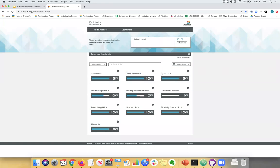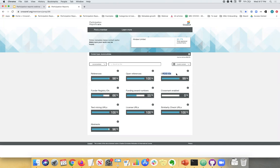Next up we have ORCID identifiers. ORCIDs are really important. They identify authors to help with author name disambiguation. So it's really important, especially if there are authors with a similar name, to help distinguish them. So if your authors have ORCIDs, we would highly encourage you to ask for them and then pass them on to Crossref through the metadata as well.